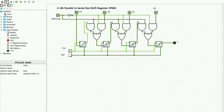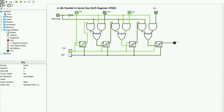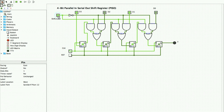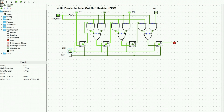Let us check the operation of a parallel in serial out shift register. I have a shift-or-load bar, a clock pulse, and a reset pulse. I give the input combination zero-one-zero-one and apply the clock pulse — the D flip-flops obtain the input values zero-one-zero-one. Now the shift-or-load is enabled and I start giving clock pulses: first I get zero, next clock pulse I get one, next I get zero, and the last clock pulse I get one. My parallel input is thus obtained as a serial output.